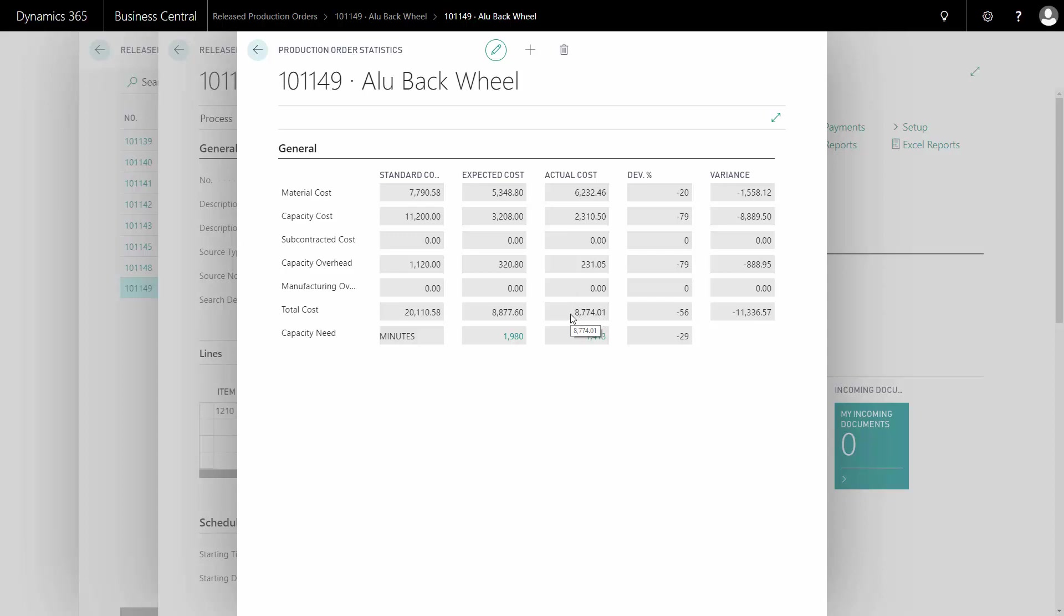And these are my actual costs. They are now on the work-in-progress account in the chart of accounts. And I'd like to check that out.